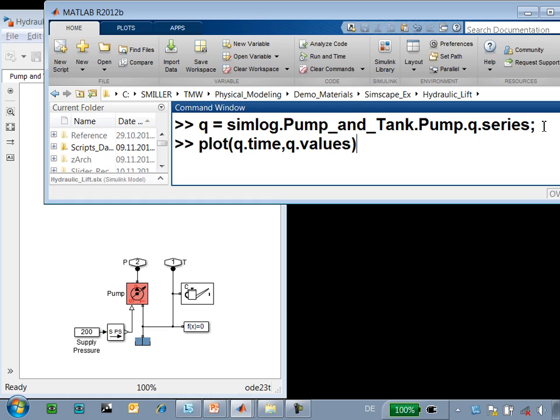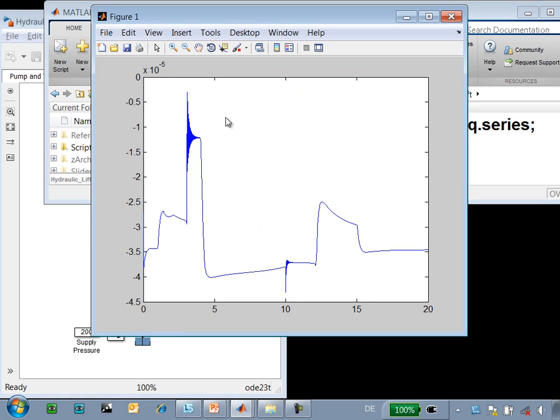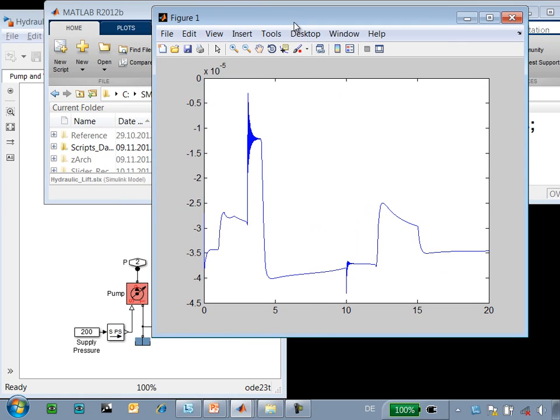Then I can simply plot q.time, q.values, and in this figure we'll see the plot of the flow rate from the pump itself.